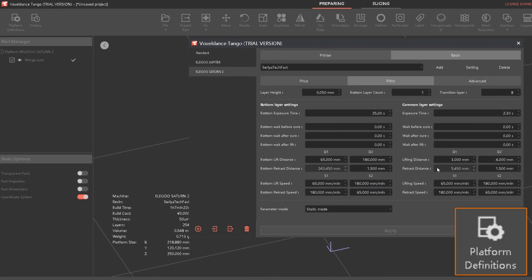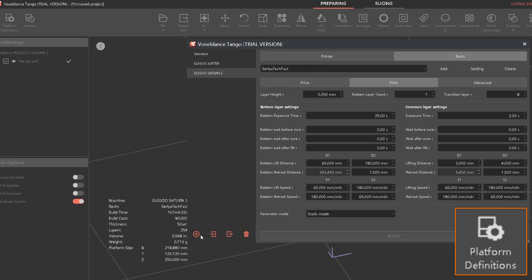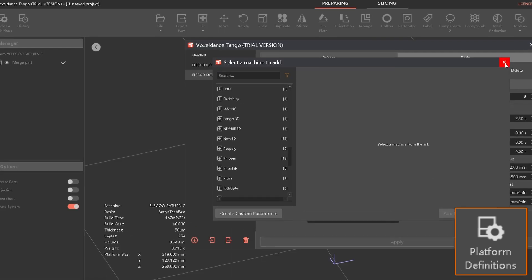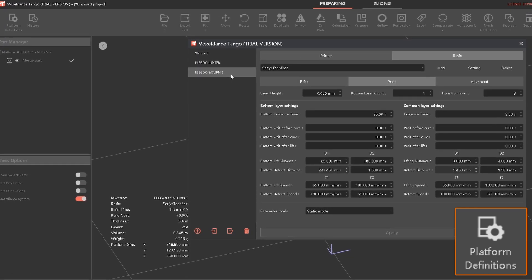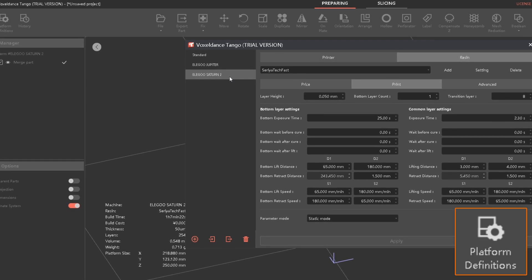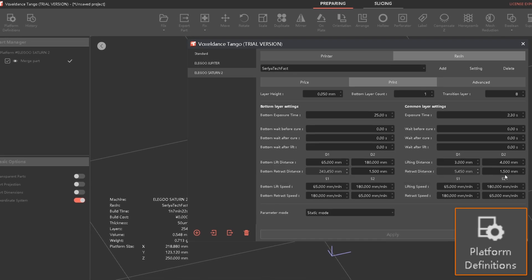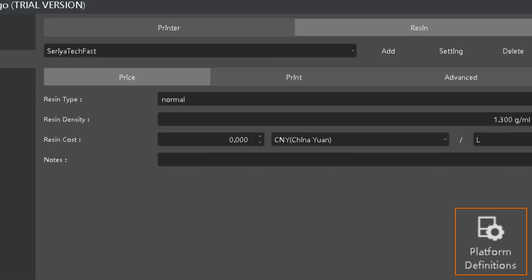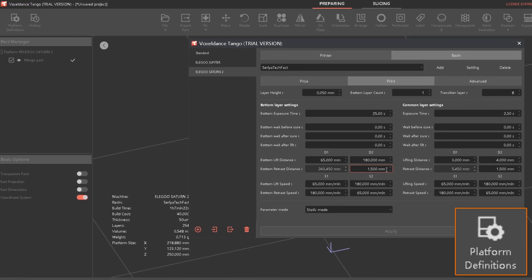Under platform definitions, if you ever need to add a printer or change settings, you can click the plus and select whatever printer you want from the list. One thing I wish is that when you export your files it would automatically convert to a file format that works with that printer — currently it just gives you a list. You can import and export printer configurations, which is good especially for larger businesses with multiple machines. You can also preset pricing.